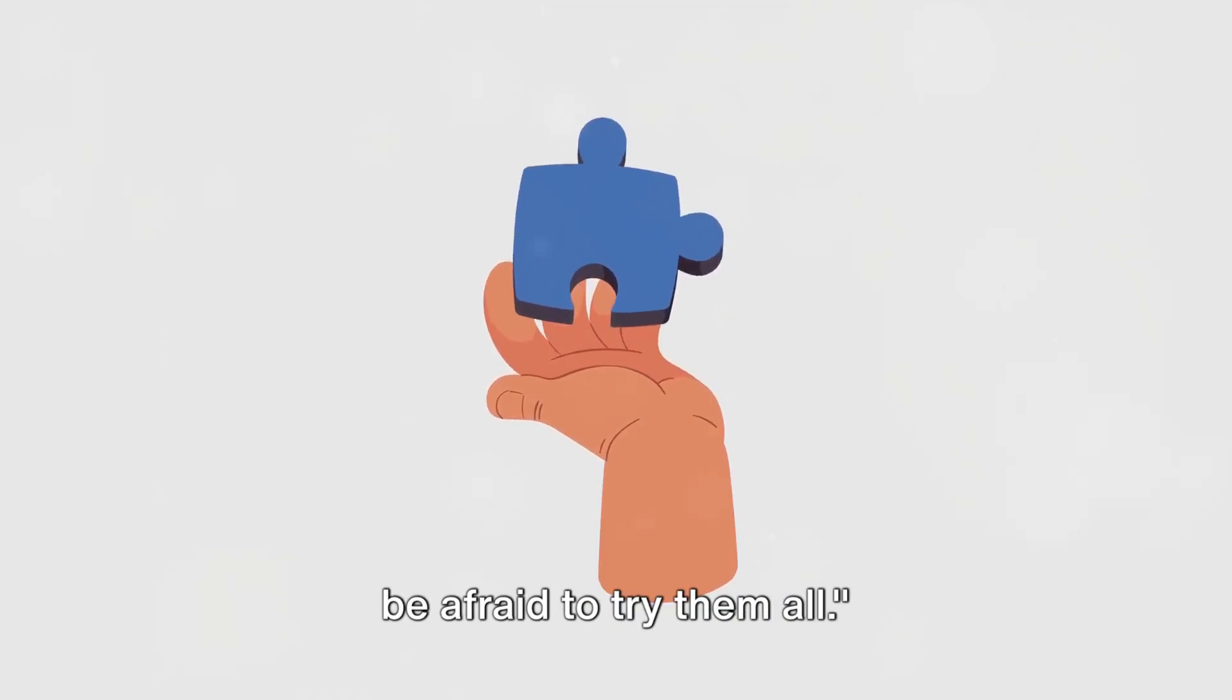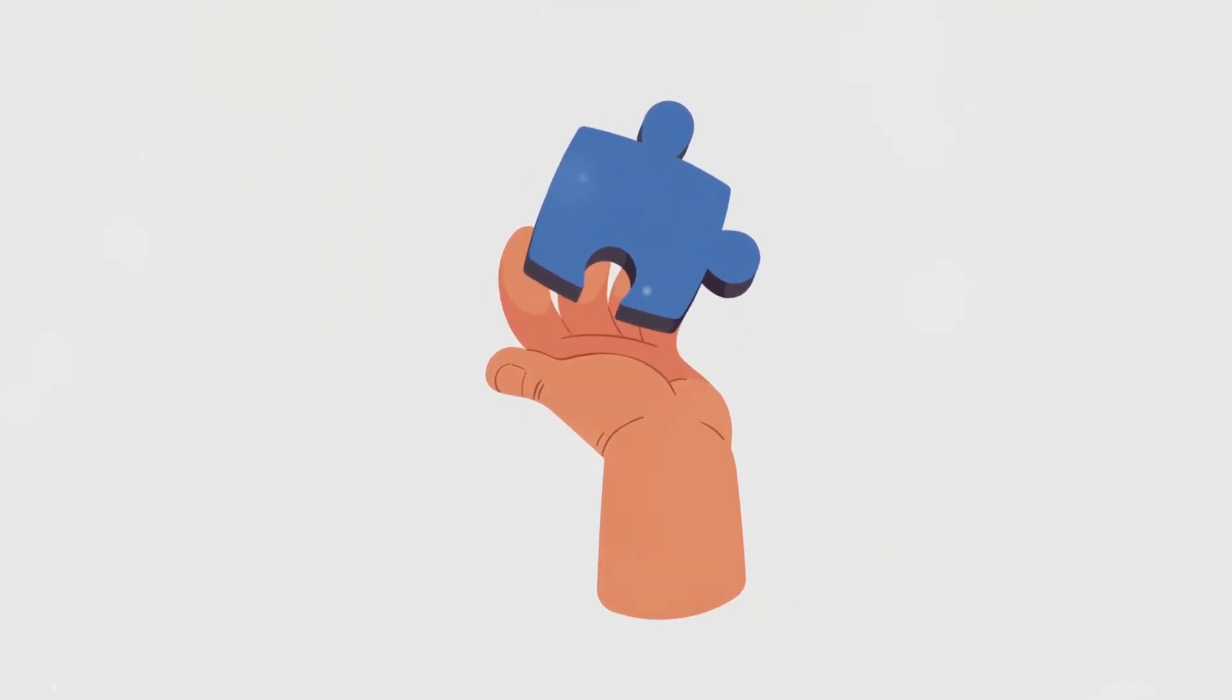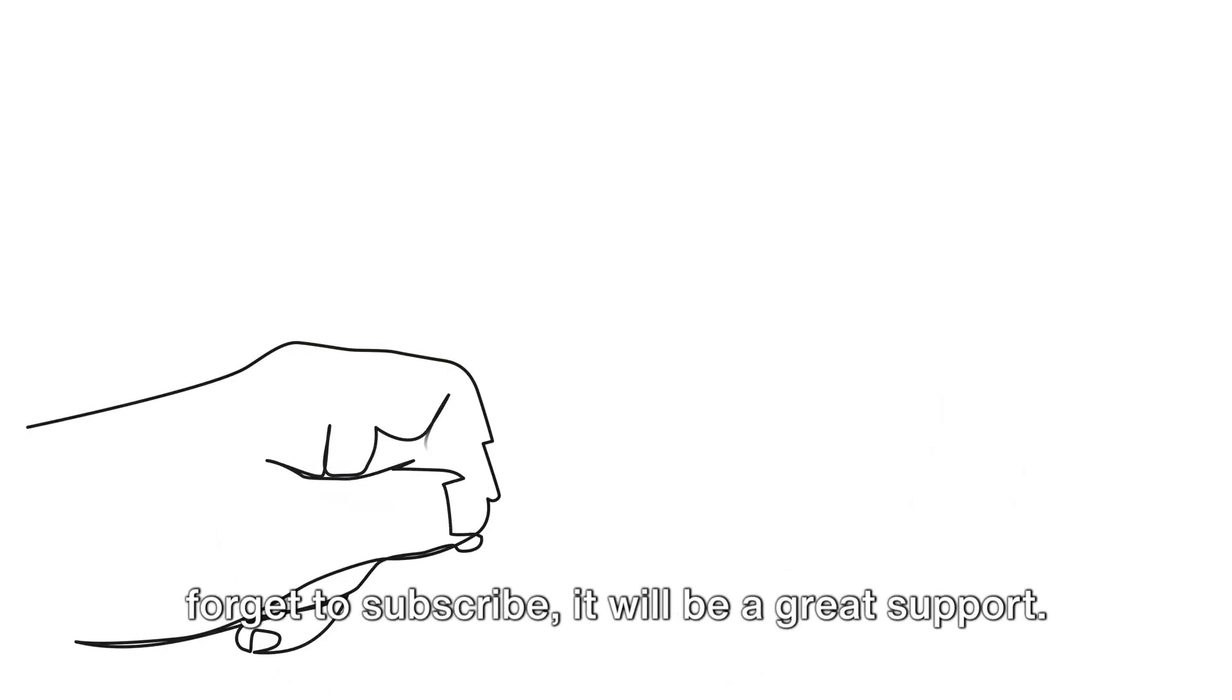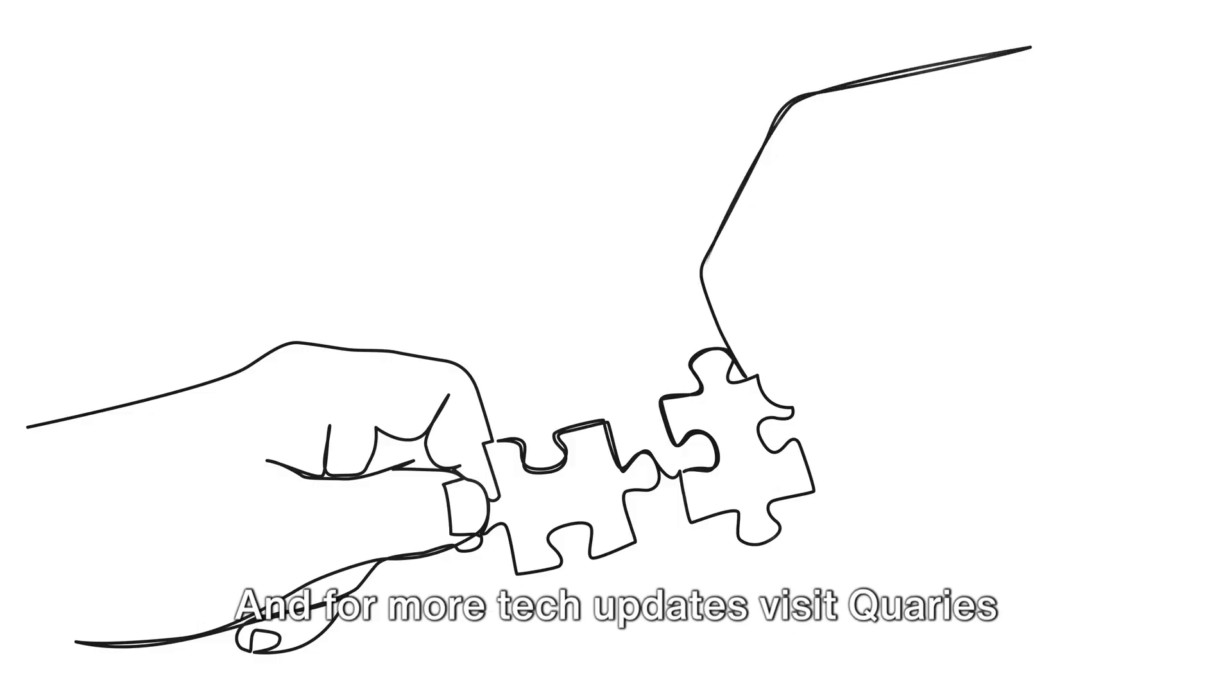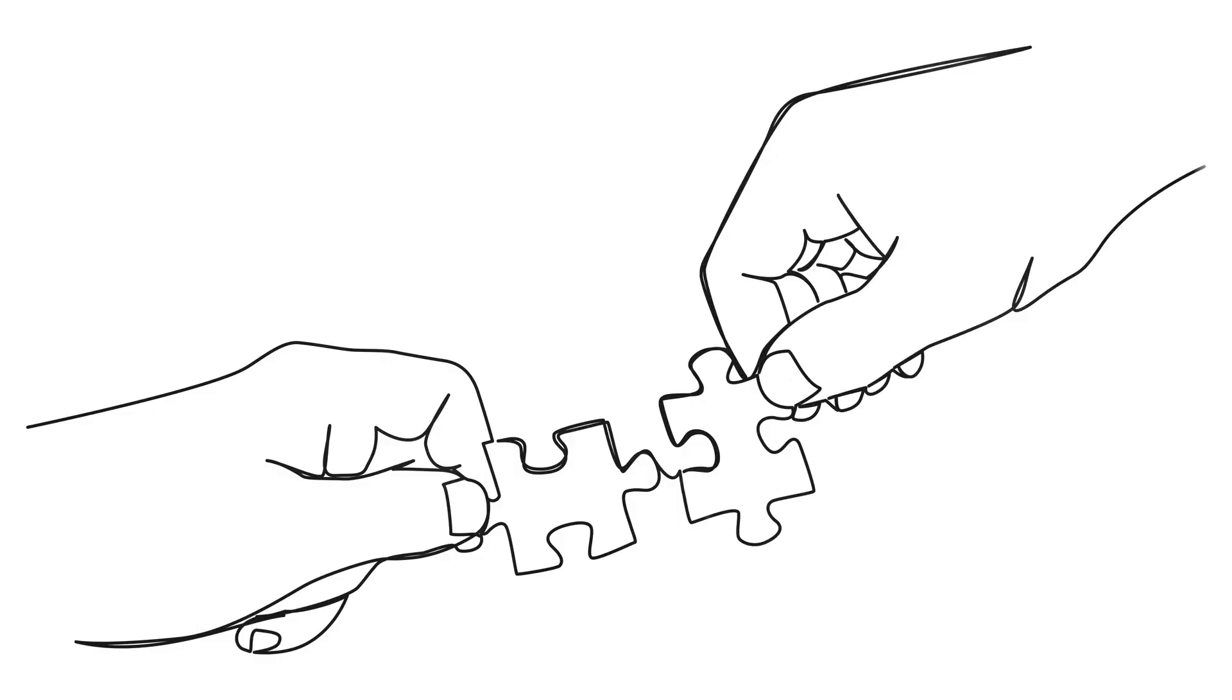If you like this information, don't forget to subscribe. It will be a great support. And for more tech updates, visit Queries.com.